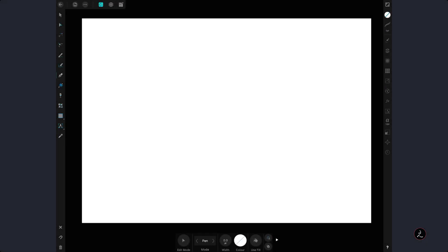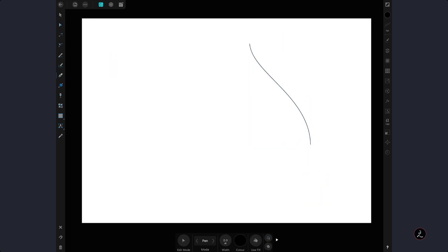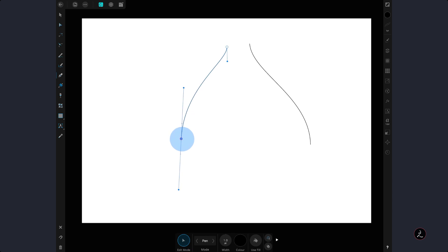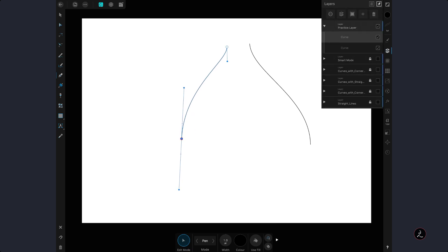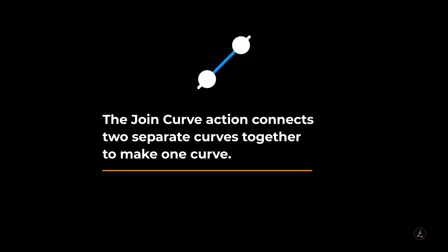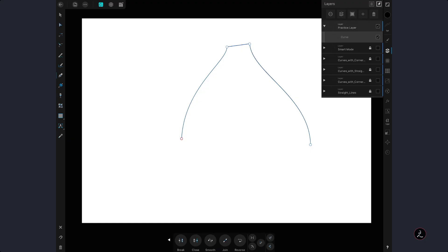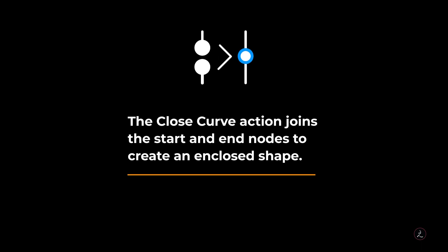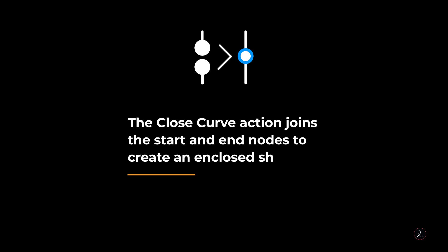I will draw two separate paths to demonstrate the Join and Close Curve actions. Inside the Layer Studio I will swipe right to select both paths, then marquee select the top nodes and use the Join Curve action, which connects two separate curves together to make one curve. Then I will tap the Close Curve action, which joins the start and end nodes to create an enclosed shape.